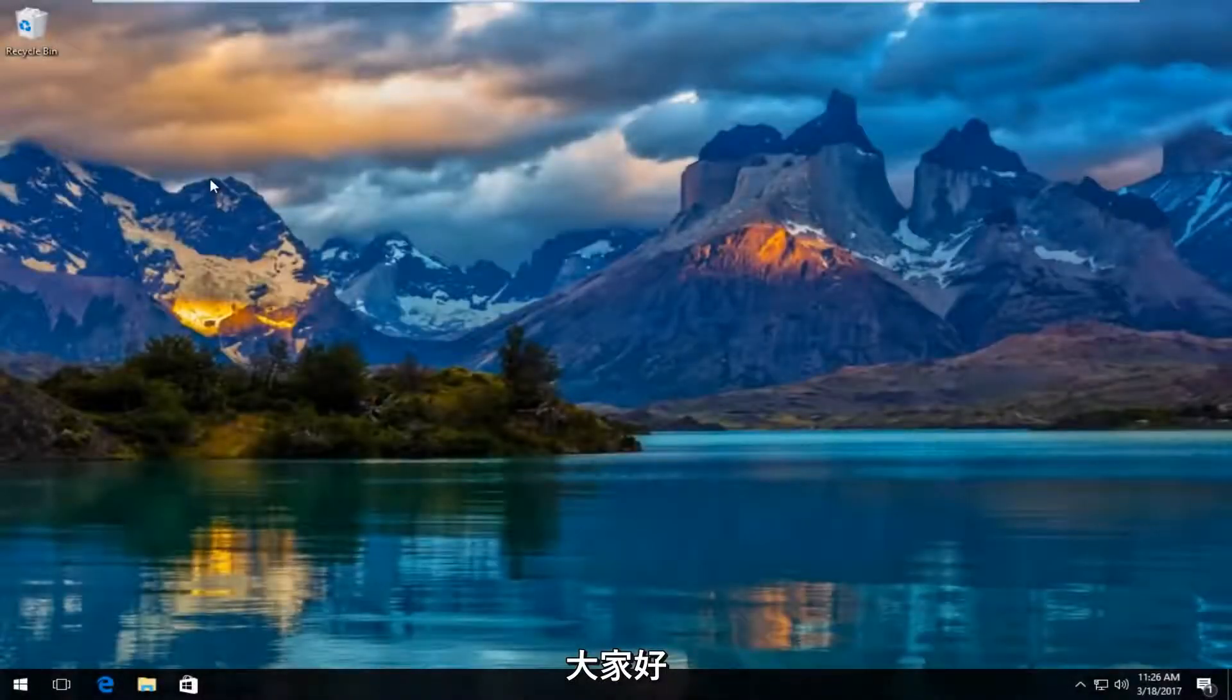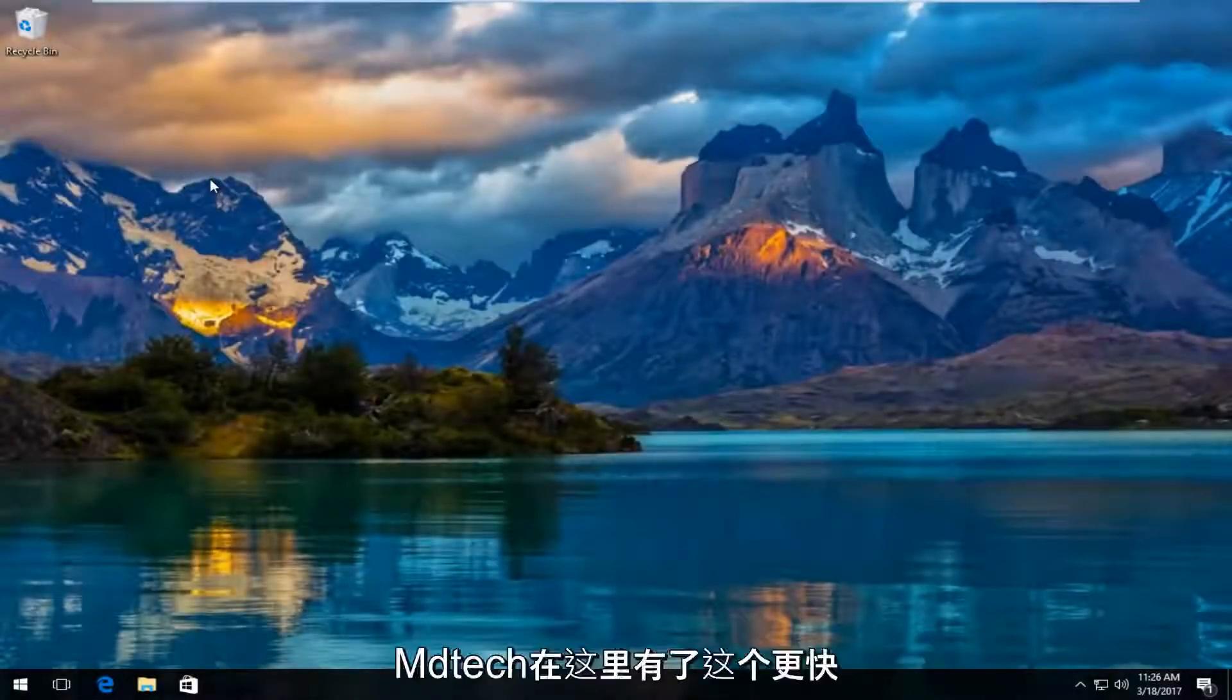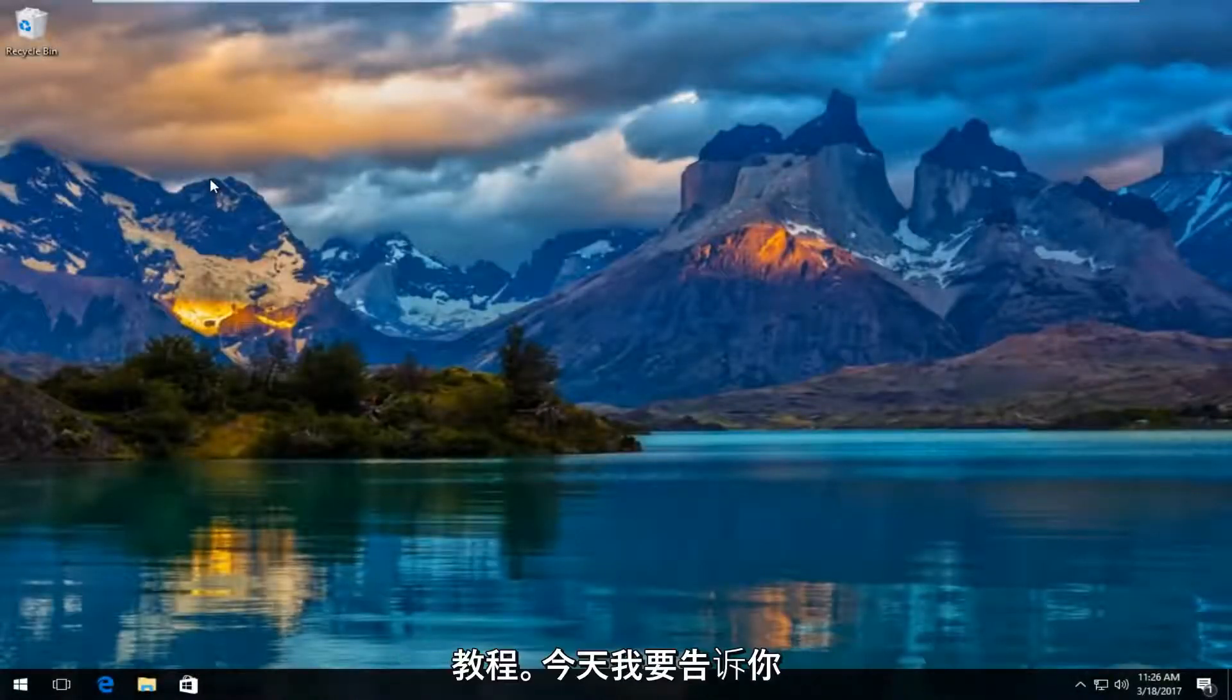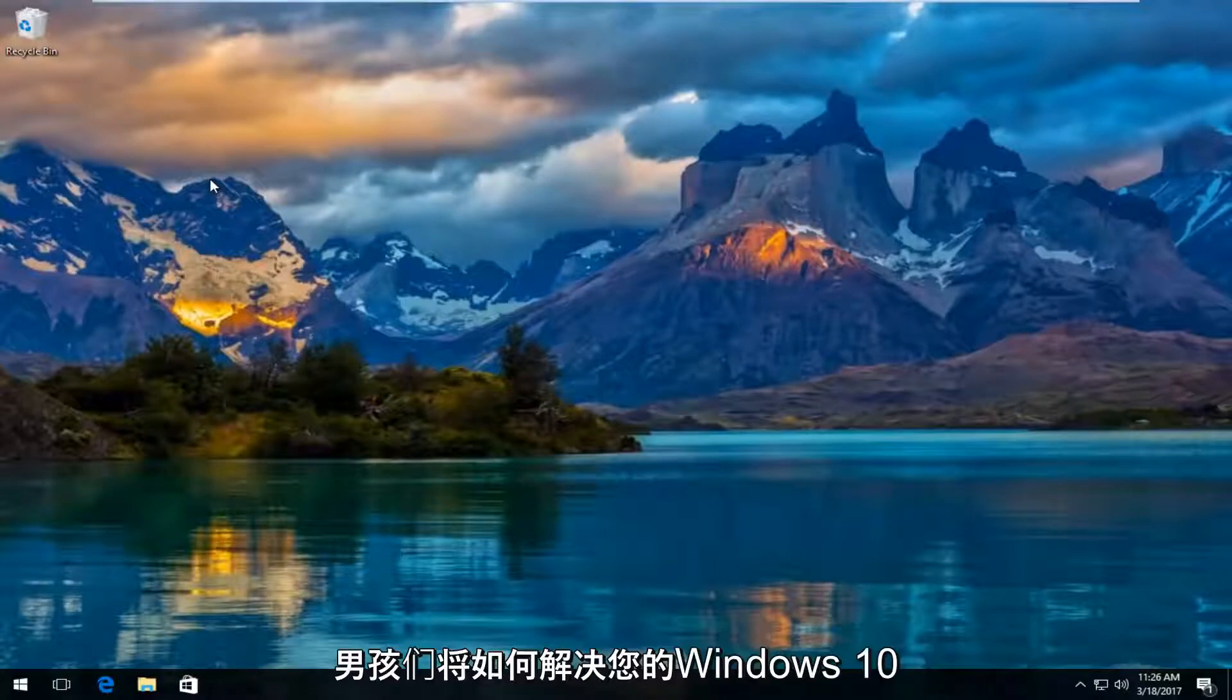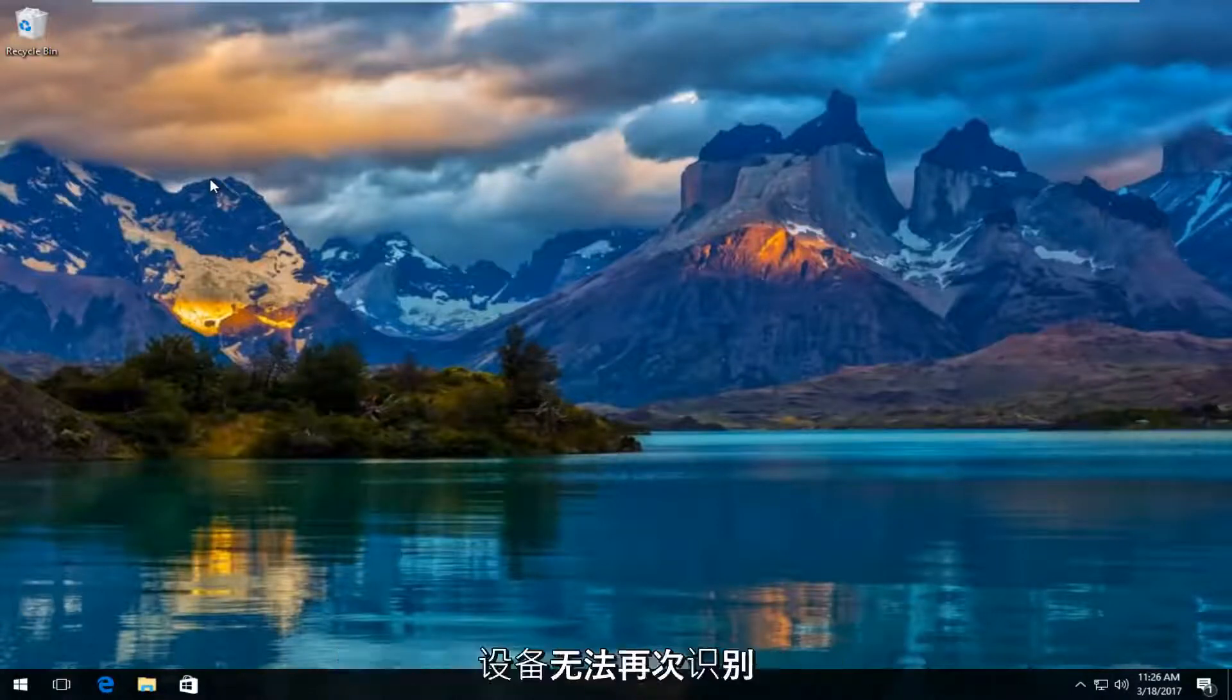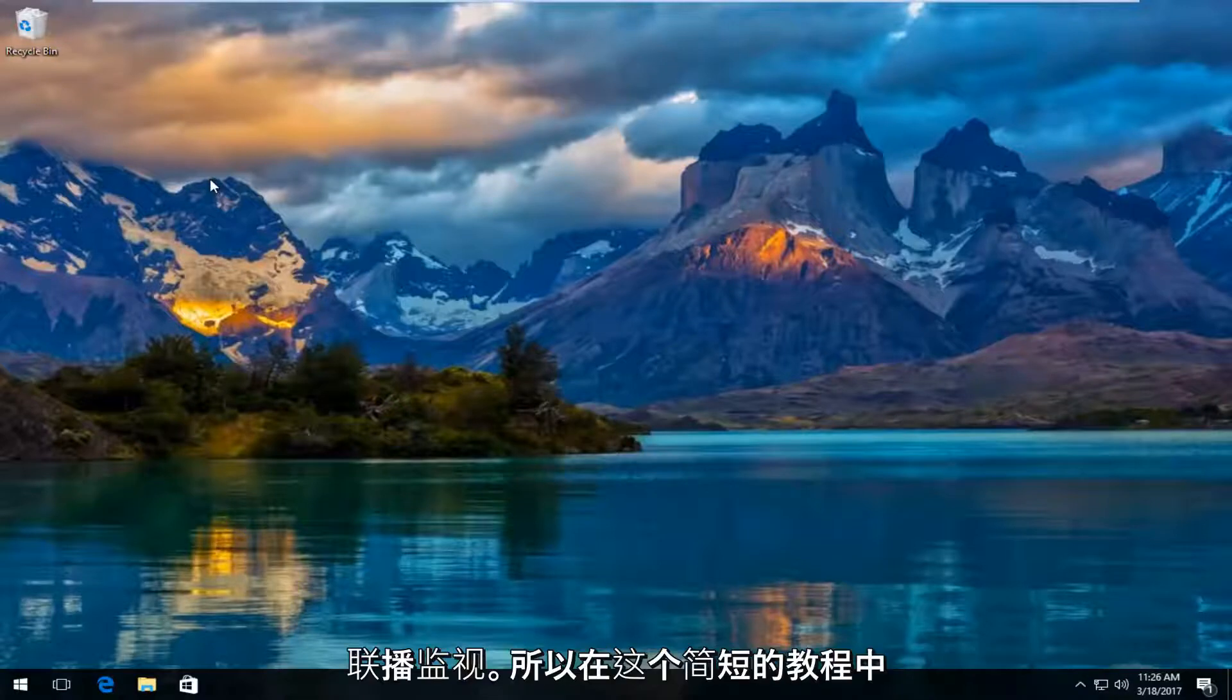Hello everyone, how are you doing? This is MD Tech here with another quick tutorial. Today, I'm going to show you how to resolve if your Windows 10 device is not recognizing a second monitor hookup.